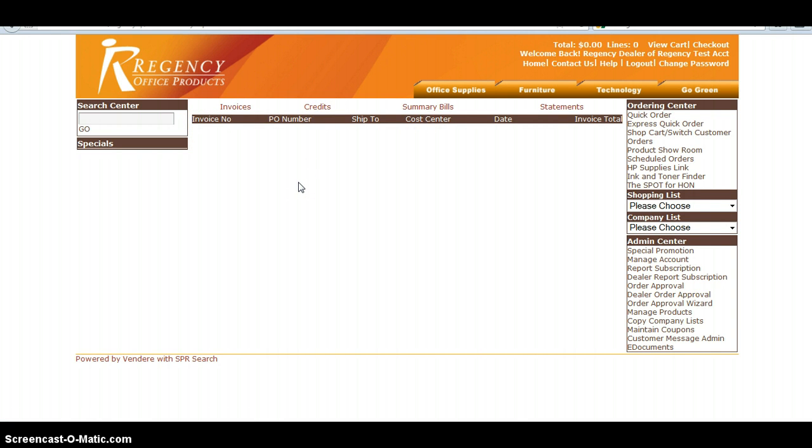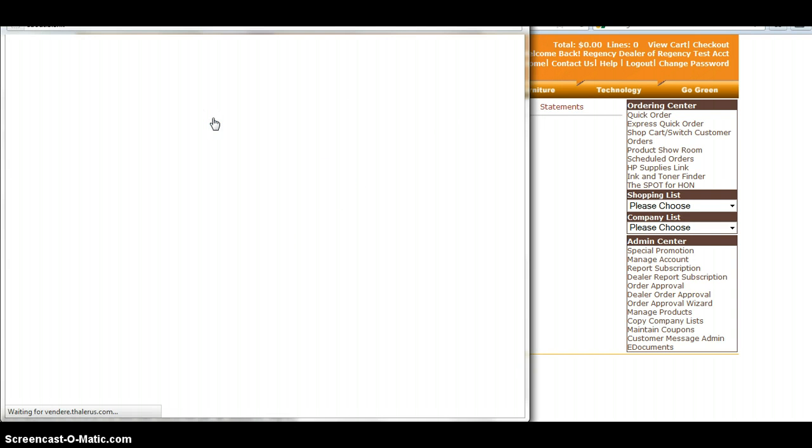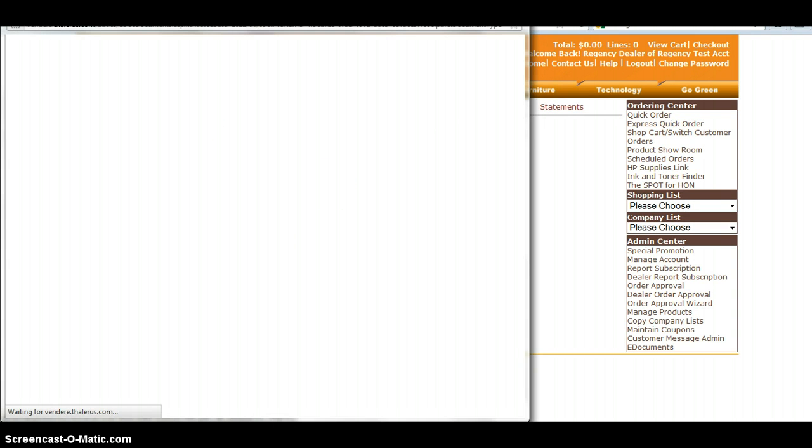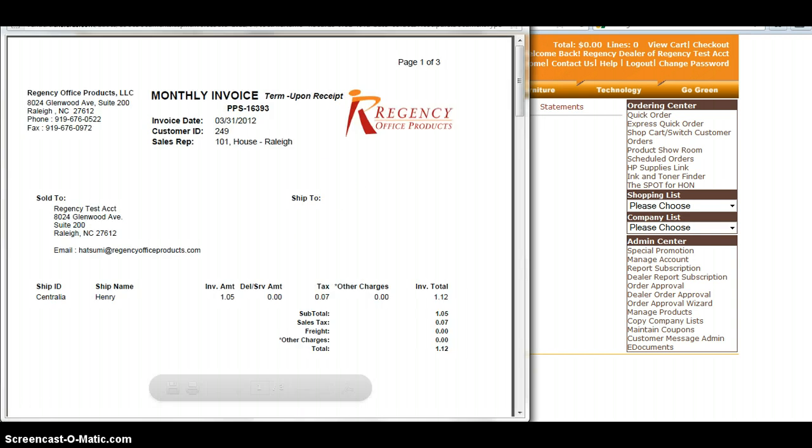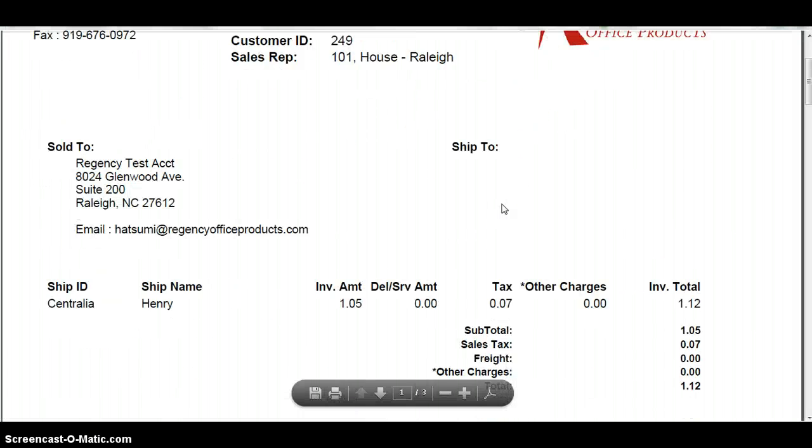Now we don't have a good example here, but any credits are going to have CP and then the order number after that. And the last thing I want to touch base on are the summary bills. So summary bills are actually going to be any of their invoices or credits that they've had over the past month.